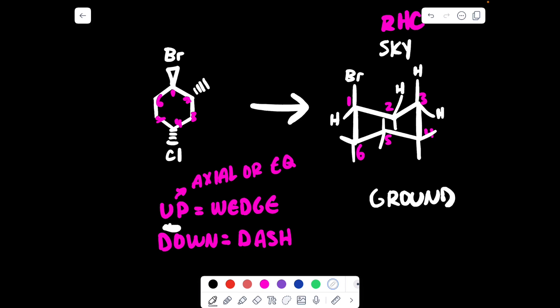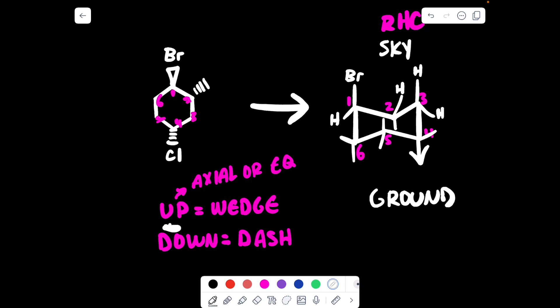On carbon number three we have two H's — doesn't matter. On carbon number four we have a dash with a chlorine, so this would be the down position. Draw your little arrows — one arrow points up, so it's not that one. The arrowhead pointing down indicates axial down, so chlorine goes there, and then H goes up. On five and six these are all hydrogens, so you can just draw your little hydrogens.